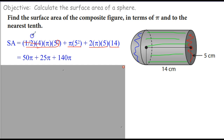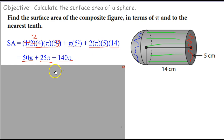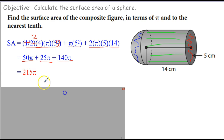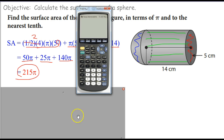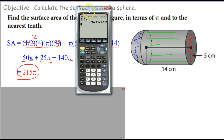Half of 4 is 2, so we have 2 times 5 squared — that's 2 times 25 — giving 50 pi. Then 5 squared is 25 times pi, giving 25 pi. And 2 times 5 is 10, times 14 is 140 pi. So that's 50 pi plus 25 pi plus 140 pi, giving 215 pi. Since pi is a little more than 3, that's in the neighborhood of about 330. Let's calculate: 215 times pi equals 675.